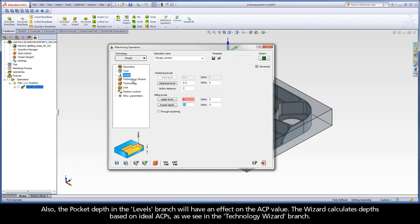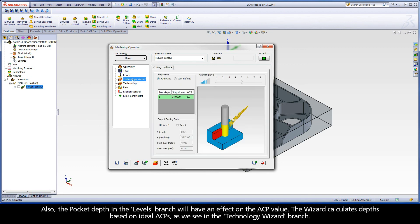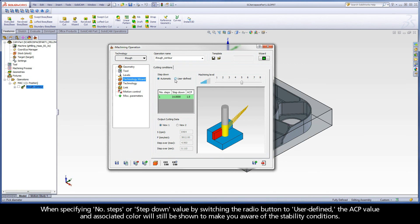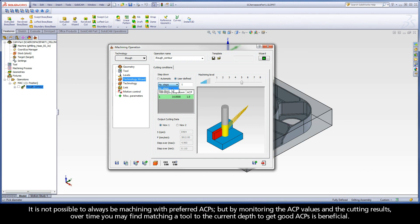The wizard calculates depths based on ideal ACPs as we see in the Technology Wizard branch. When specifying number of steps or step down value by switching the radio button to user defined, the ACP value and associated color will still be shown to make you aware of the stability conditions. It is not possible to always be machining with preferred ACPs, but by monitoring the ACP values and the cutting results, over time you may find matching a tool to the current depth to get good ACPs is beneficial.